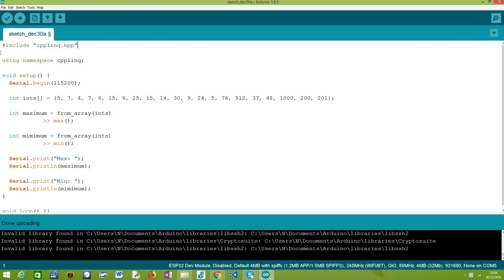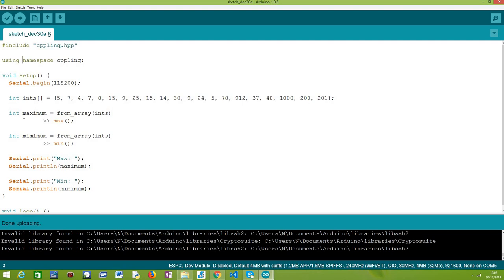Jumping right into the code, the first thing we need to do is include the C++ LINQ library and then declare using the C++ LINQ namespace. This step is only to make our code simpler, so we don't need to use the scope resolution operator every time we want to call a function from this namespace.